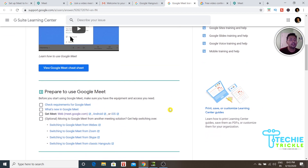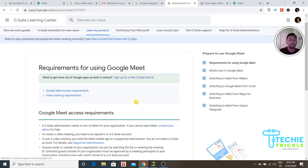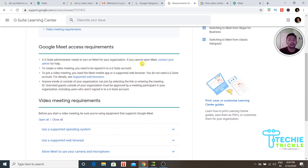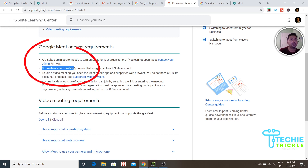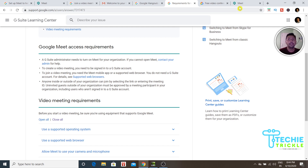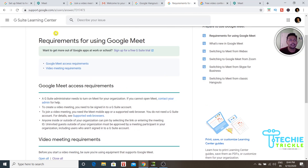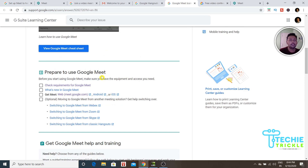If you click 'Get help' from the Hangouts page, it takes you to a training page showing you what you need to do. You can check your requirements for Google Meet. To create a video meeting you need a signed-in G Suite account. To join a meeting, you just need the Meet app, which can be downloaded on Android, iOS, or used on your laptop.